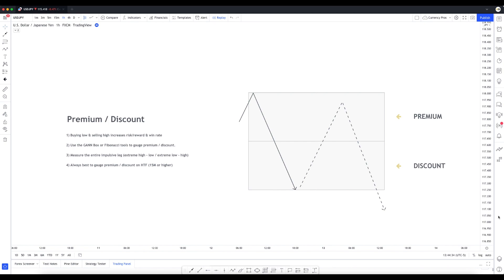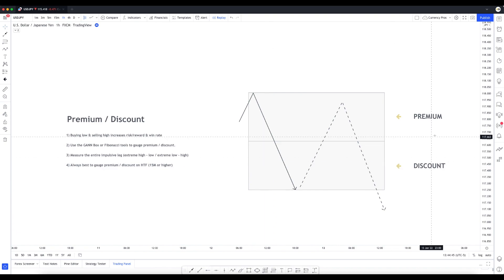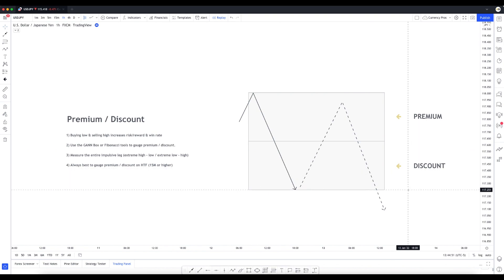We all know we should be buying low and selling high. A premium is when price is at its high; a discount is when price is at its low. Think of it in terms of gas prices - when gas prices are really high you're paying a premium to fill your tank, and when gas prices are lower than usual you're buying at a discount. The same theory applies to trading and pretty much any other market in the world.